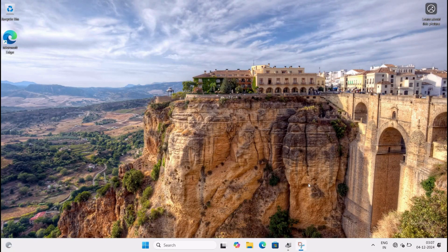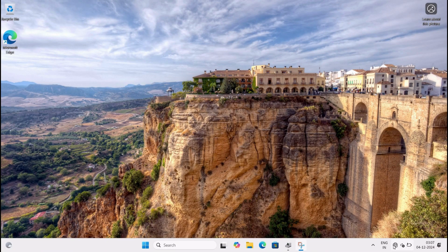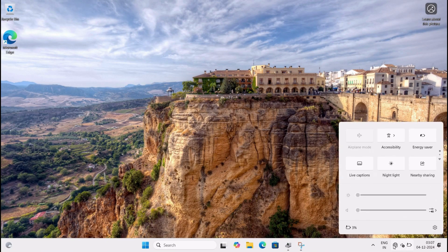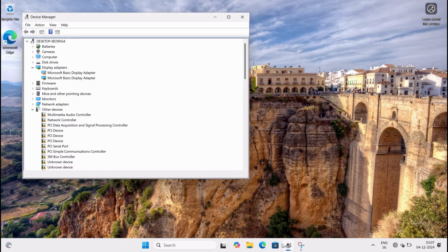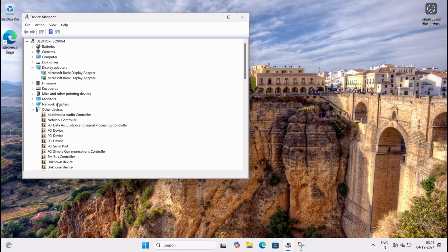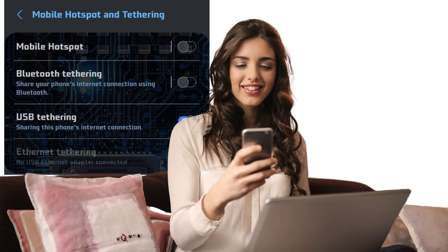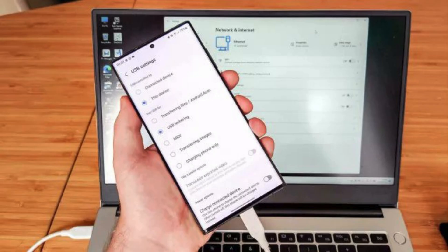Have you ever been stuck with no Wi-Fi on your computer or no LAN connection? Maybe your Wi-Fi adapter stopped working or there's no LAN cable nearby. Don't worry, I've got the perfect solution for you: USB tethering. Let me show you how to quickly connect your computer to the internet using your Android phone's mobile data.